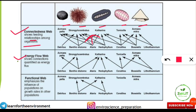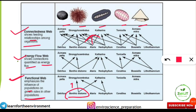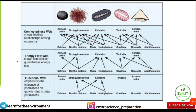Next is the energy flow web — it shows the energy flowing from which trophic level to which trophic level. It shows the connection quantified as energy flux. The functional web, on the other hand, emphasizes the influence of one population on the growth rates of other populations. For example, how benthic diatoms affect the growth of strongylocentrotus or Kathrina — that influence on population growth rate is what the functional web captures.